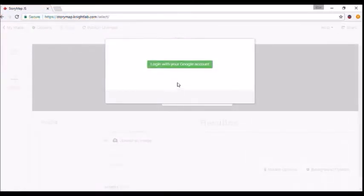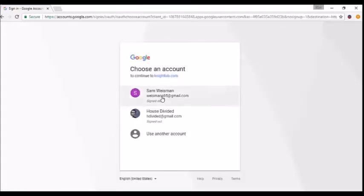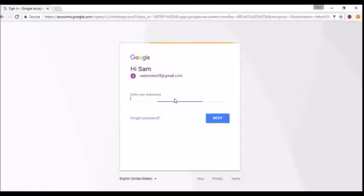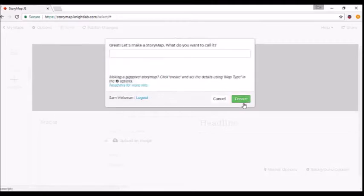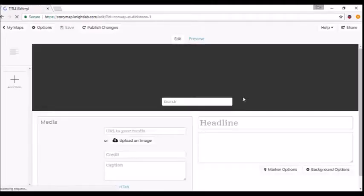All you have to do is log in with your Google account. Just click here and sign in. Once that loads up, go down to the green button on the bottom, click "New," and then click "Create."